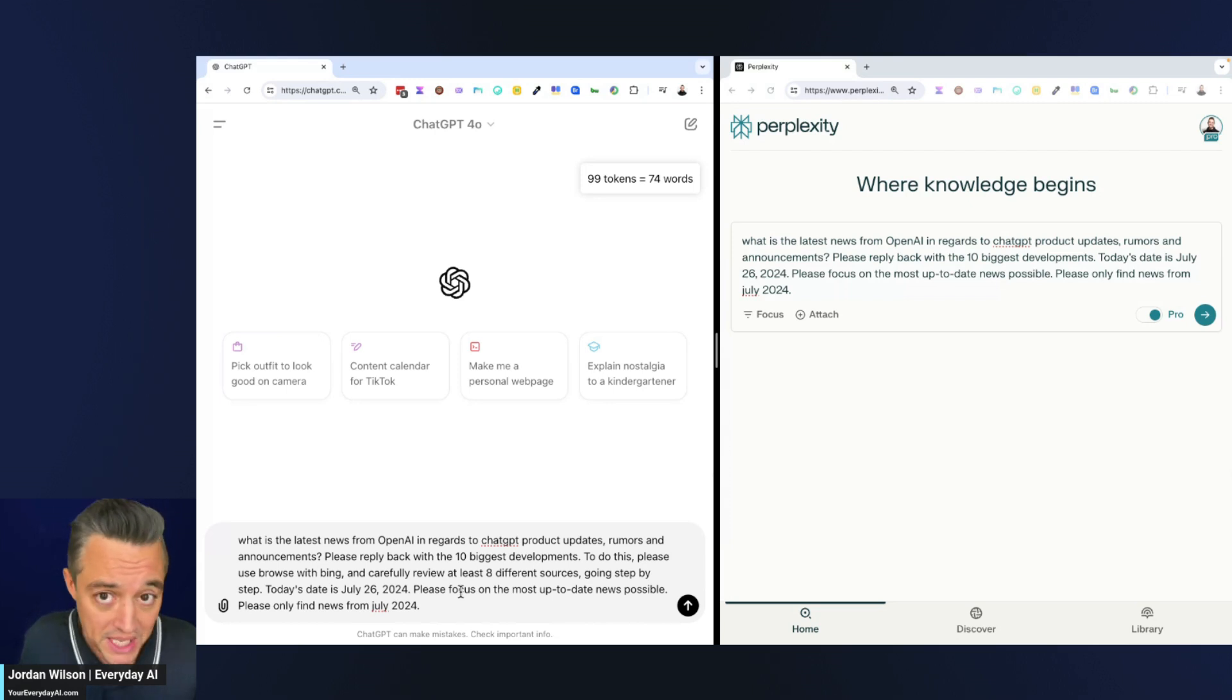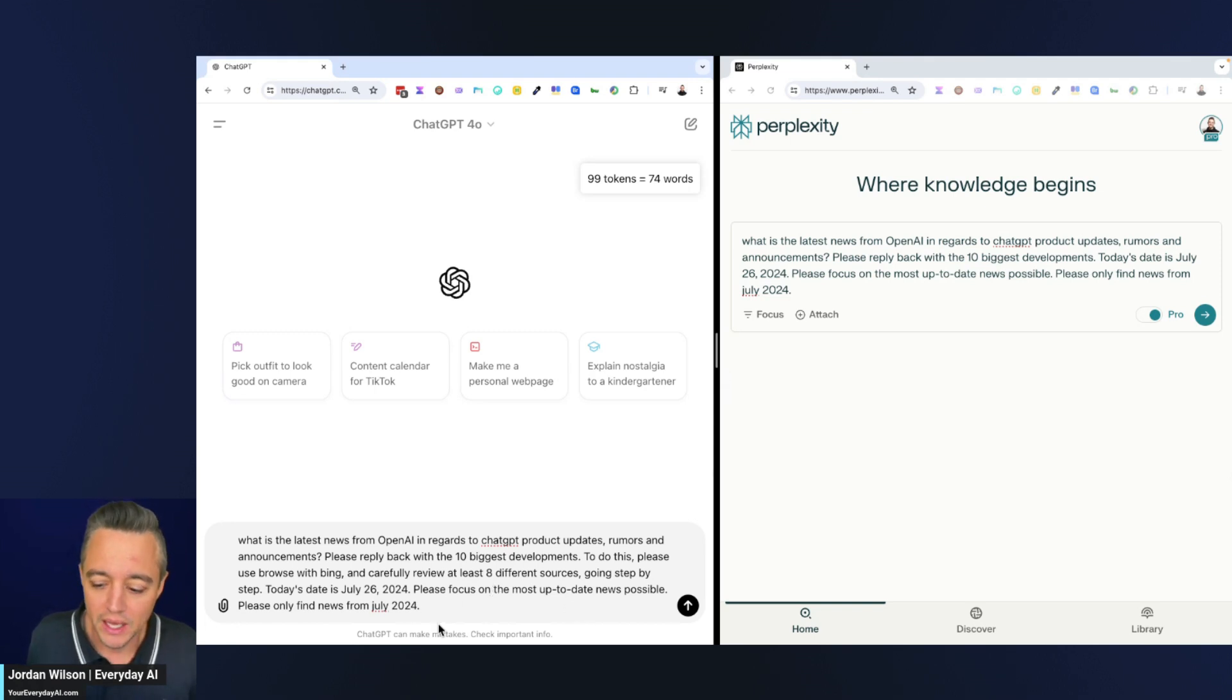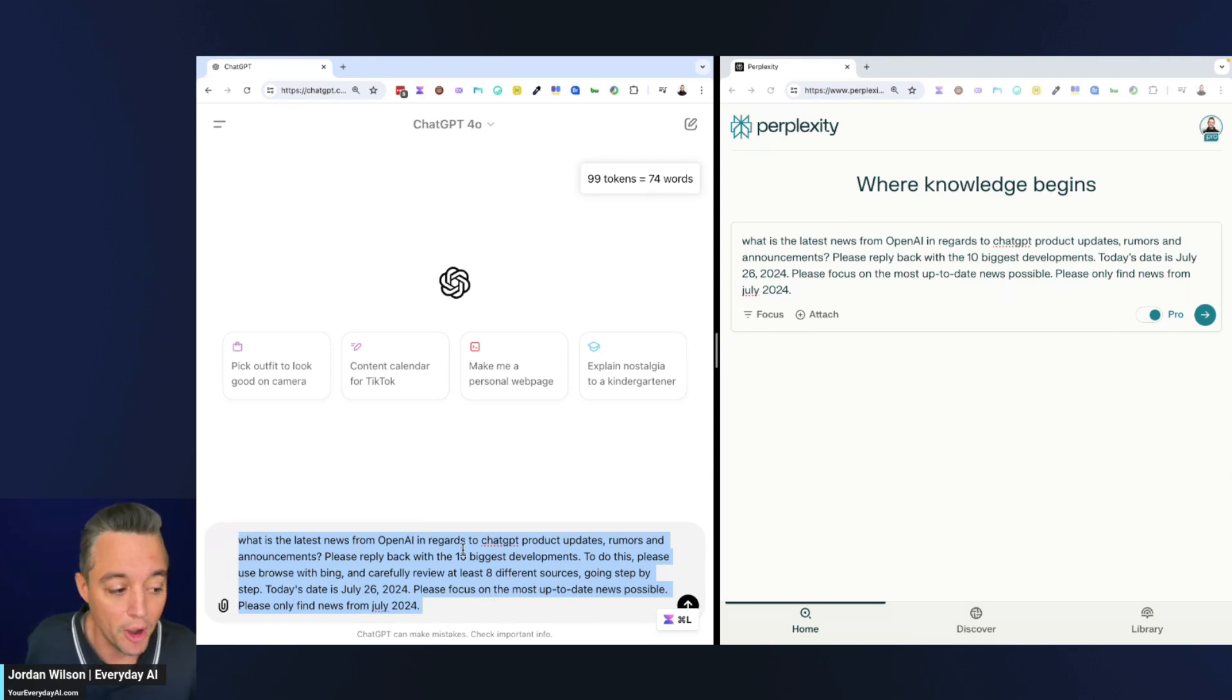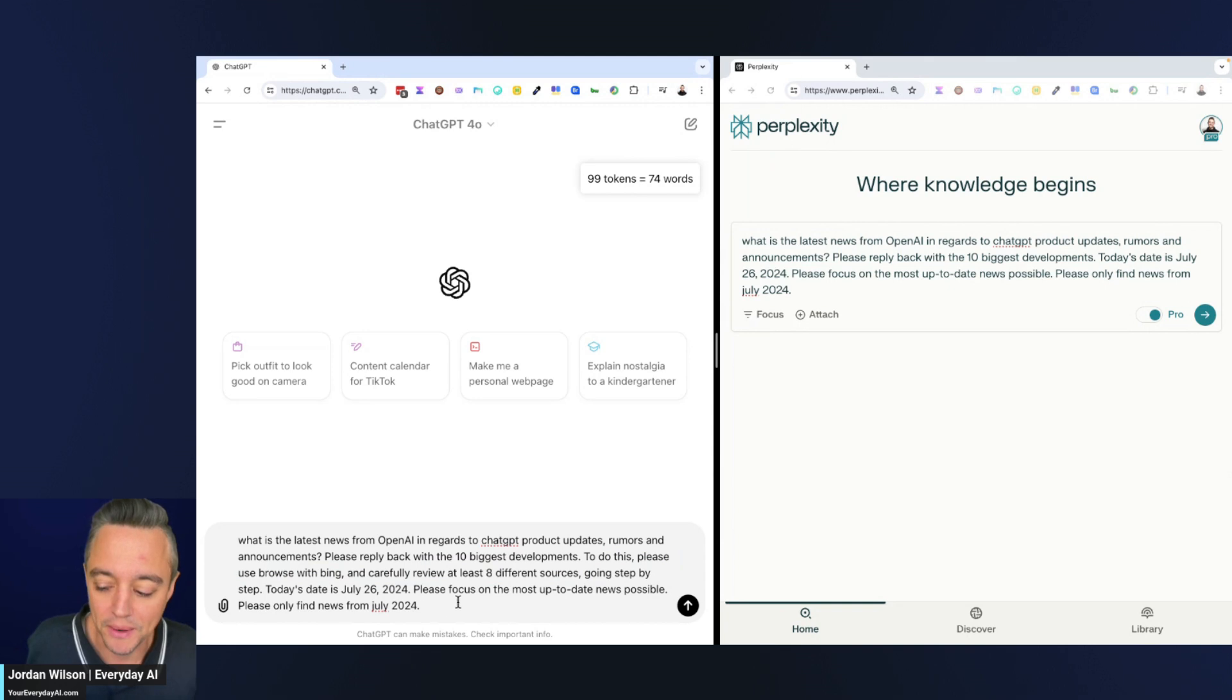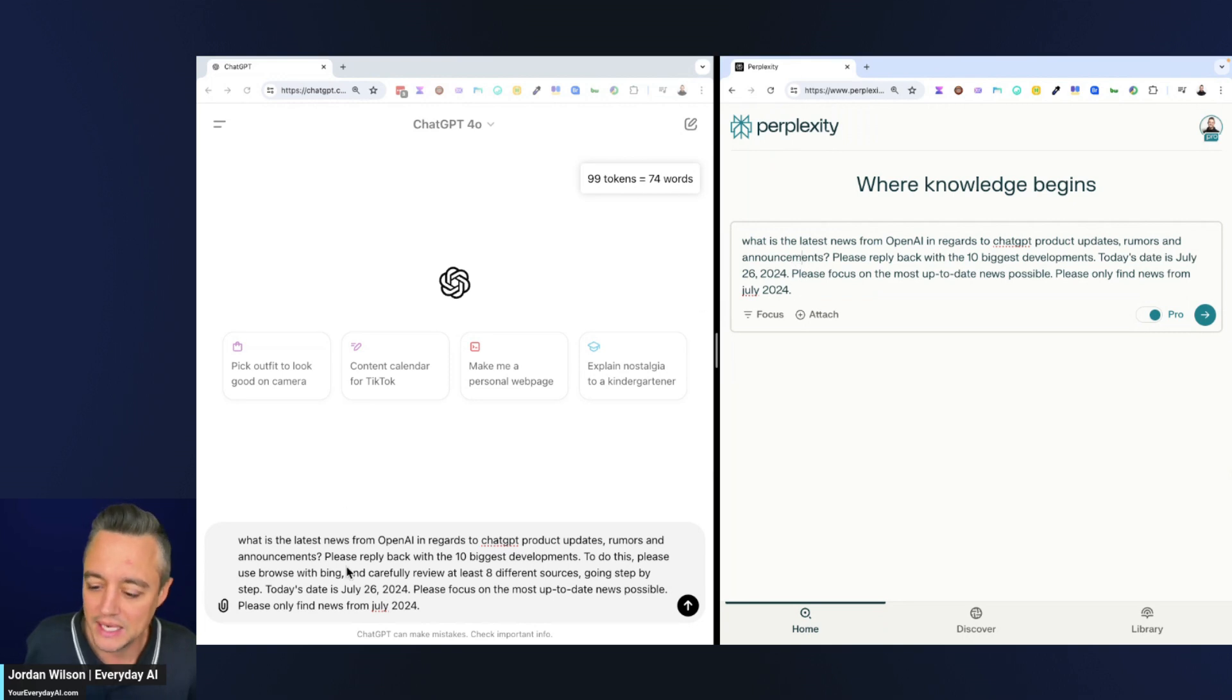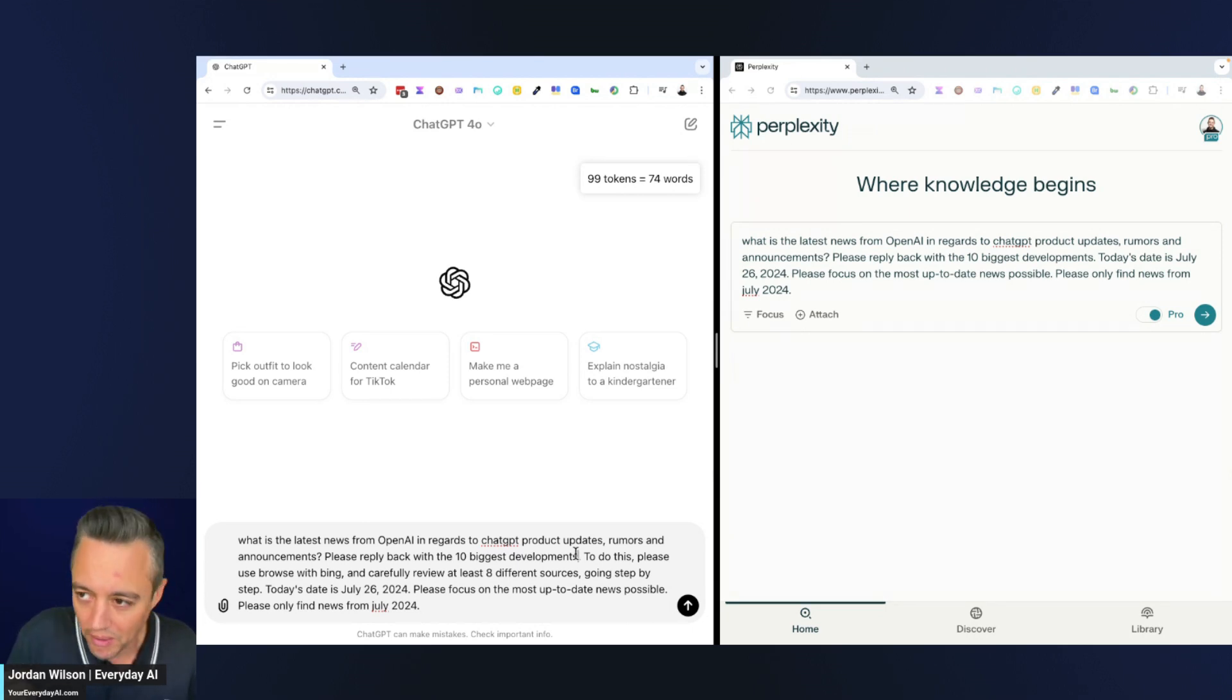I'm going to show you what this is. We're going to run these side by side. I haven't run these—we're doing this live, this is unedited. I'm asking: 'What is the latest news from OpenAI in regards to ChatGPT product updates, rumors, and announcements? Please reply back with the 10 biggest developments. To do this, please use Browse with Bing and carefully review at least eight sources, going step by step. Today's date is July 26, 2024. Please focus on the most up-to-date news possible. Please only find news from July 2024.' I'm running the exact same prompt in Perplexity, minus telling it to use Browse with Bing. A lot of people don't know this: if you instruct ChatGPT to use Browse with Bing and go to multiple websites, giving it a minimum of eight—sometimes I'll ask for ten, the most I've ever gotten is eleven—generally I usually get about eight or nine.